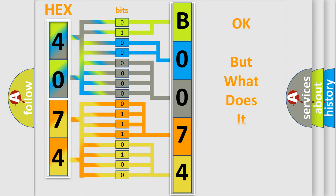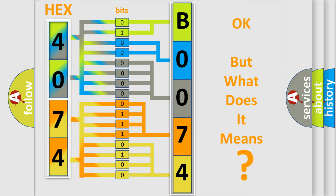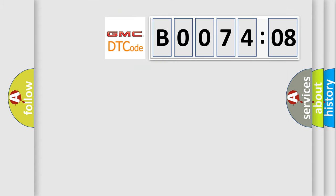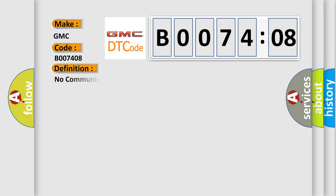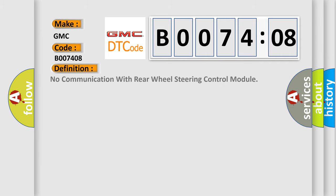The number itself does not make sense to us if we cannot assign information about what it actually expresses. So, what does the diagnostic trouble code B007408 interpret specifically? GMC car manufacturer. The basic definition is: No communication with rear wheel steering control module.